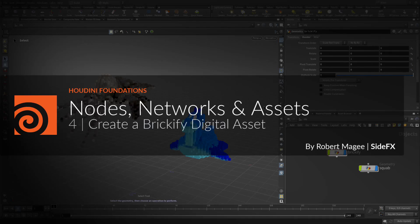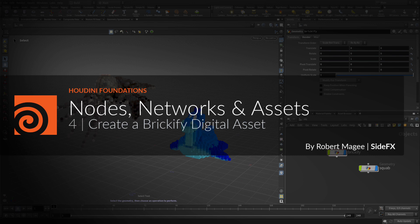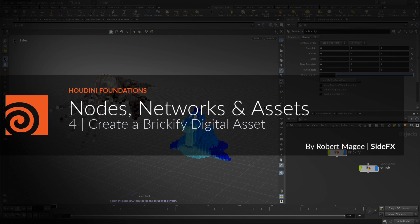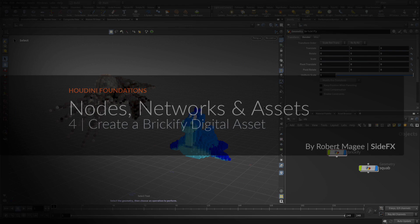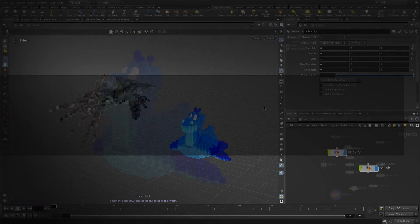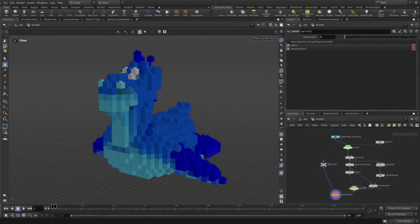Welcome to part 4, where we're going to create a Brickify digital asset. Now that the recipe is working and the nodes are wired together properly, you're going to wrap up some of the nodes to create a single Houdini digital asset node. You can share the network with parameters from inside the asset promoted to the top level to create an interface that can generate unique results each time the asset is used.